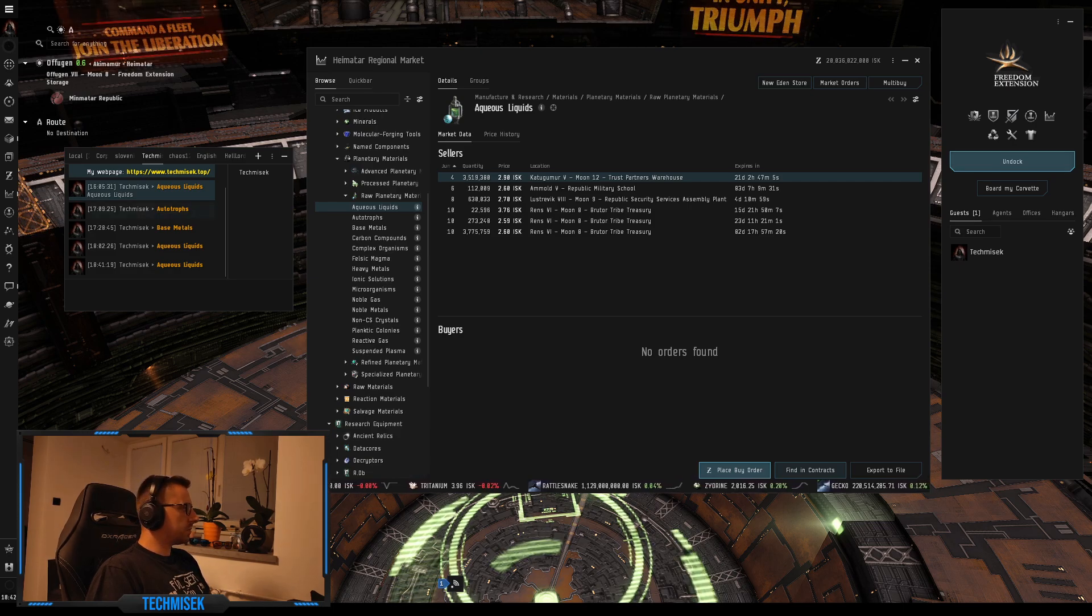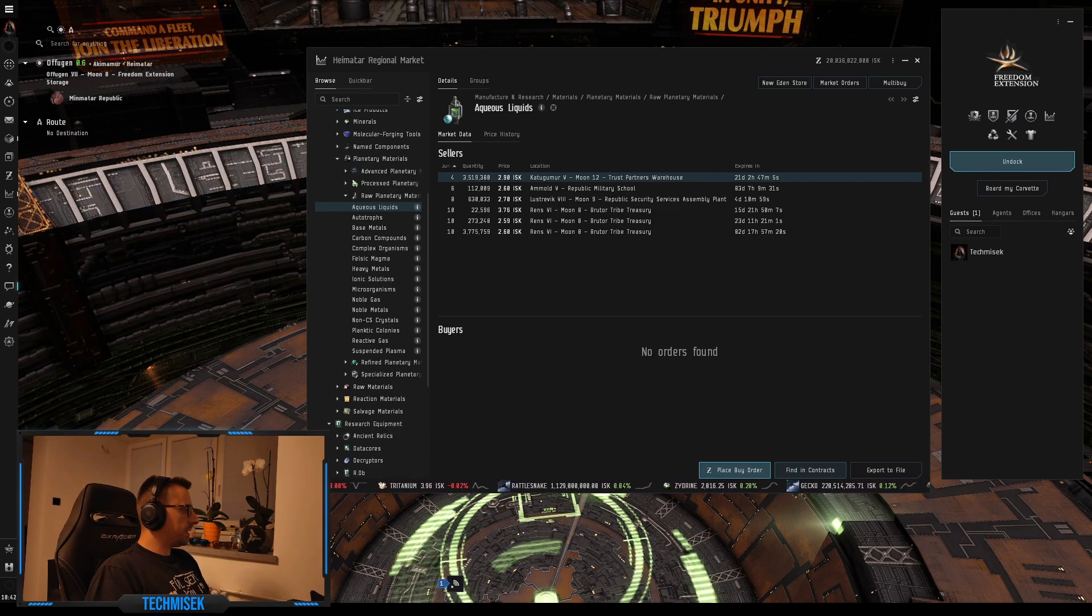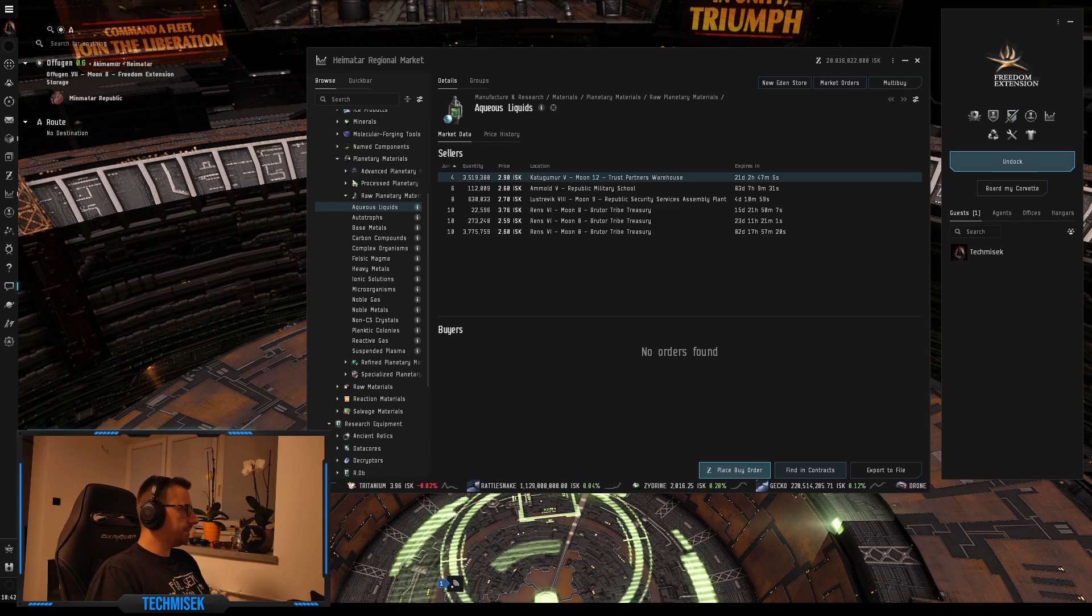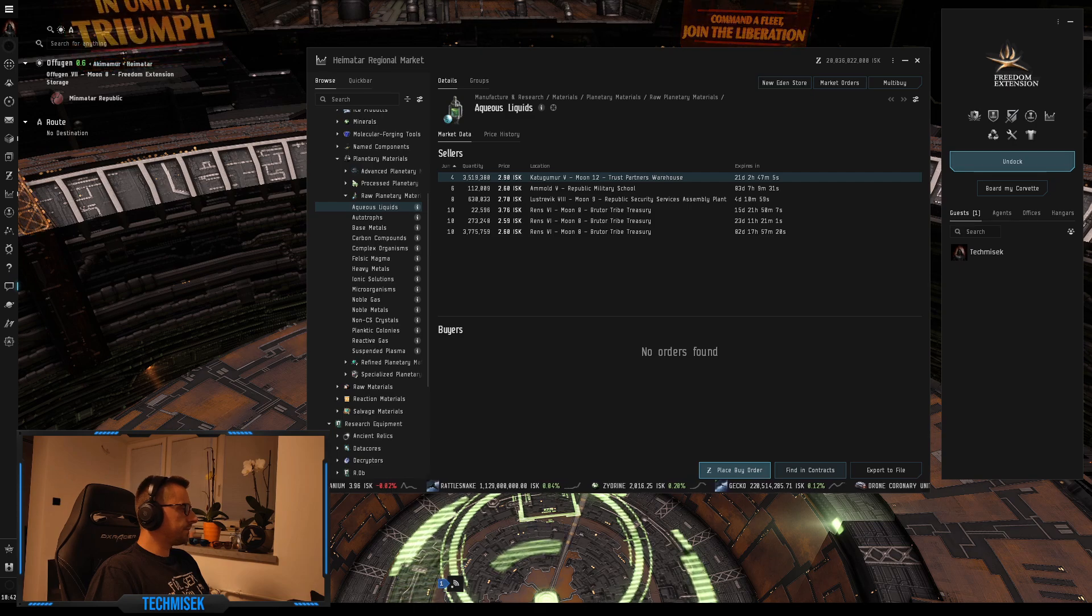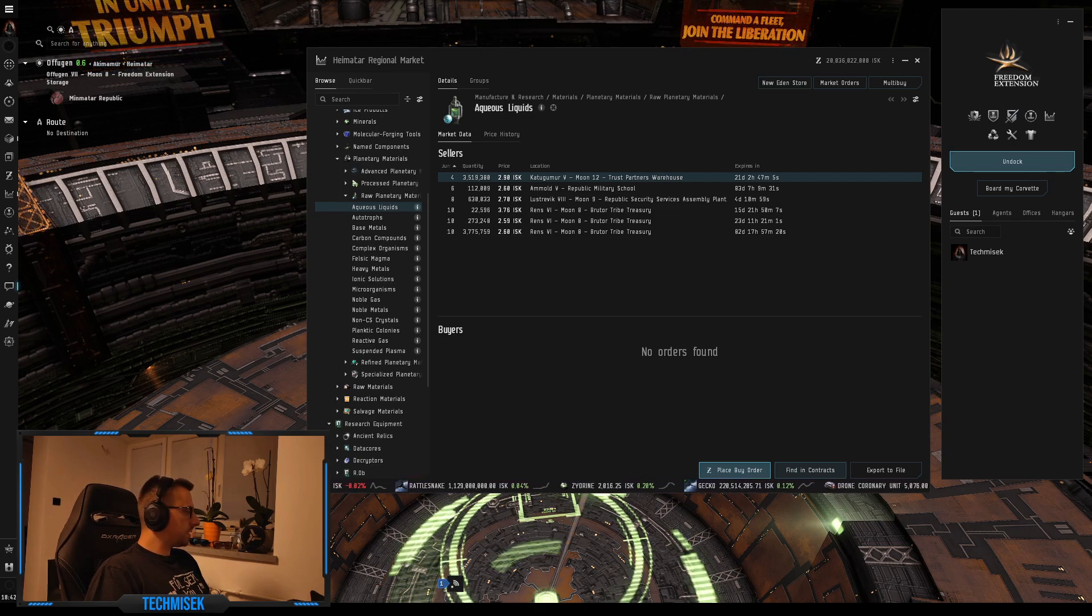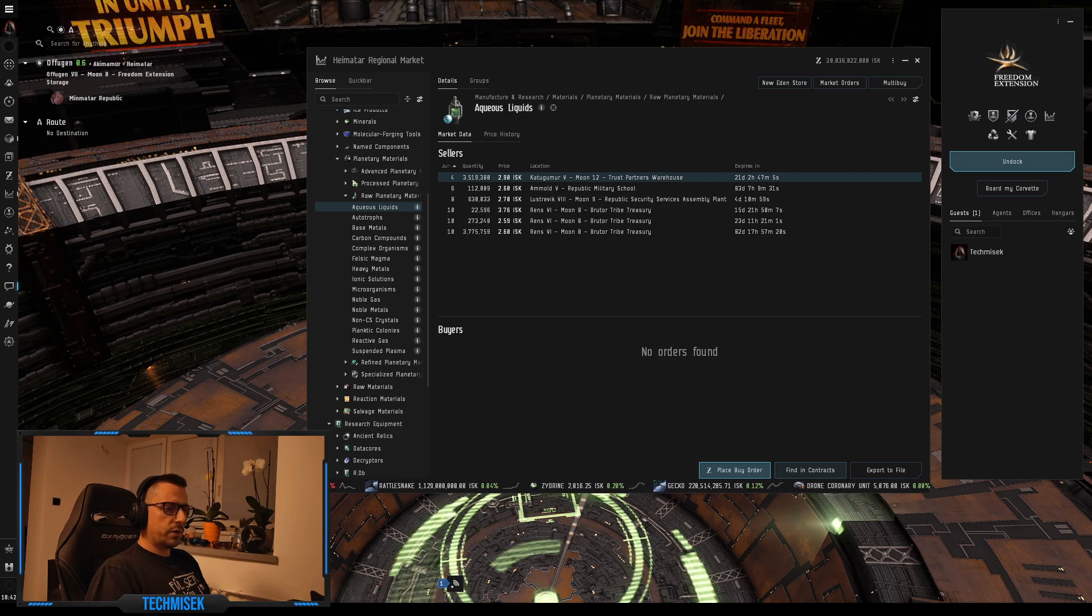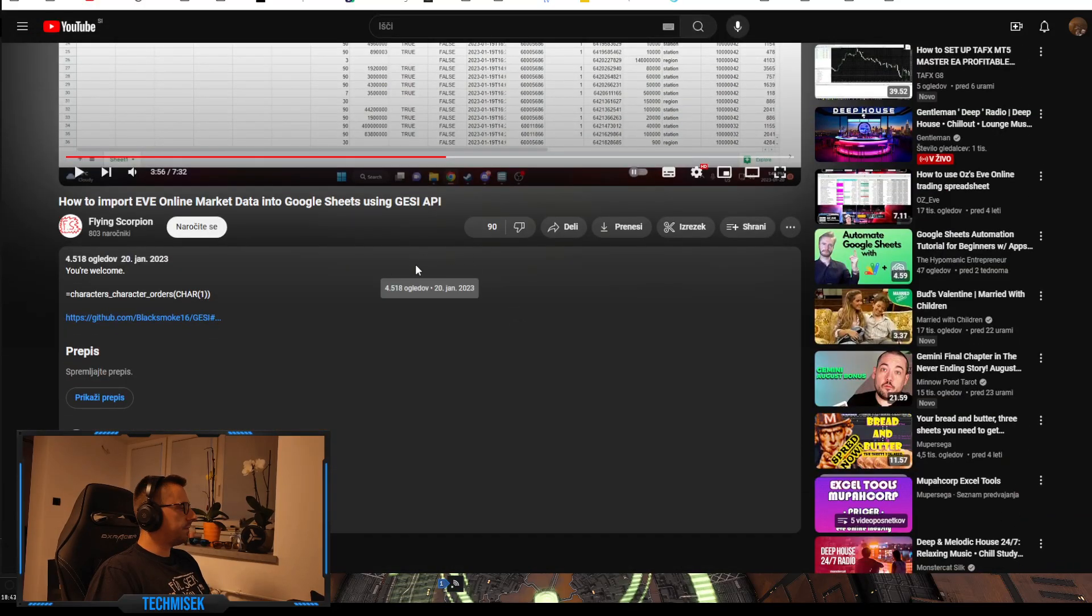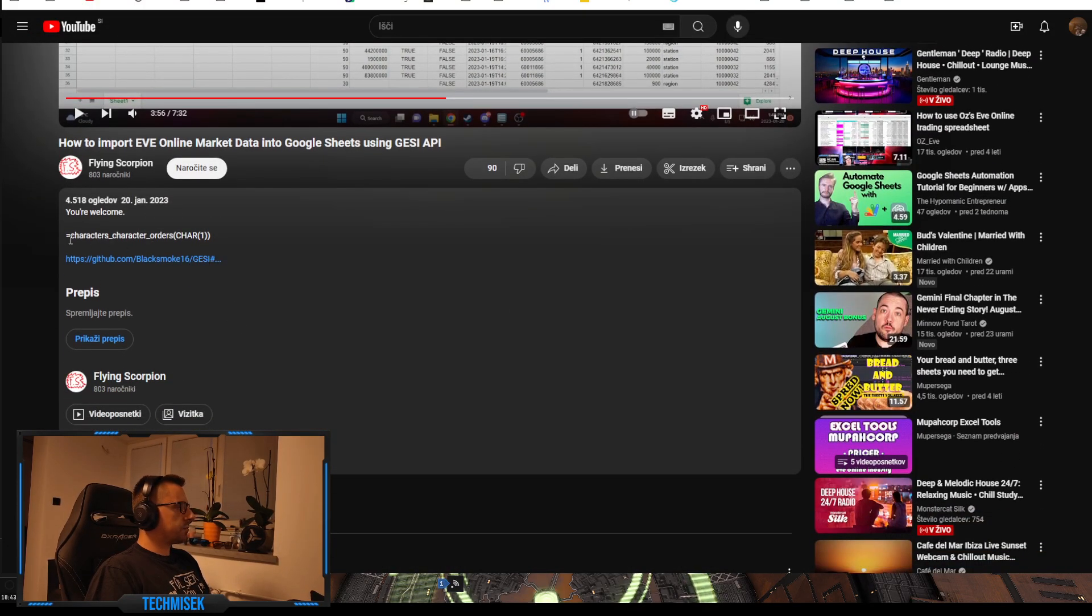So that's what I wanted to show you. Let me know guys what you think. I was even playing around with Gessi, Gessi API. Just a sec, I will show you how it looks. It was another way I was watching this guy Flying Scorpion, and you just have to paste right here.